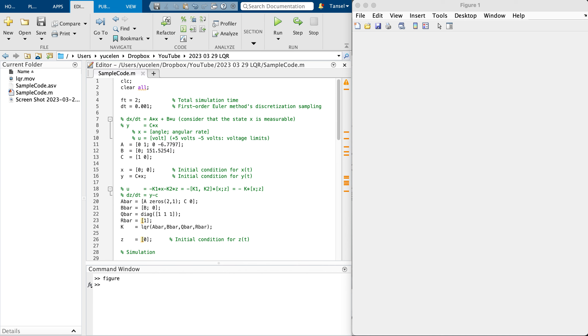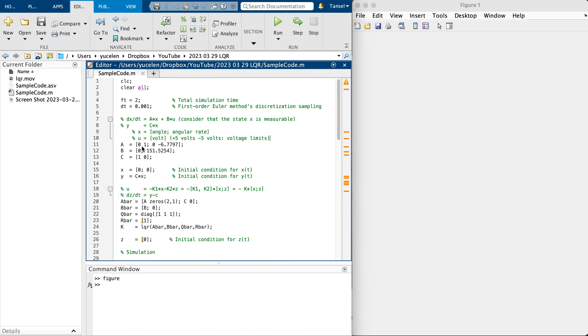Alright, let's tune together an LQR linear quadratic regulator for a system in MATLAB. In this simulation I'm considering two seconds as the total simulation time.